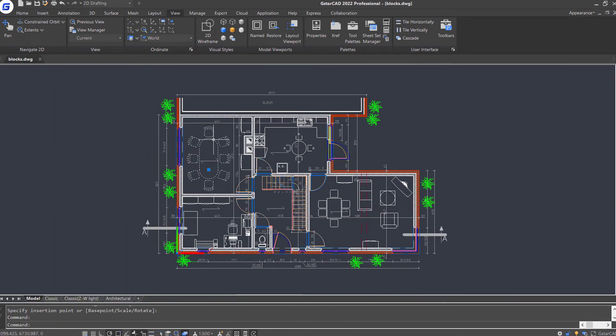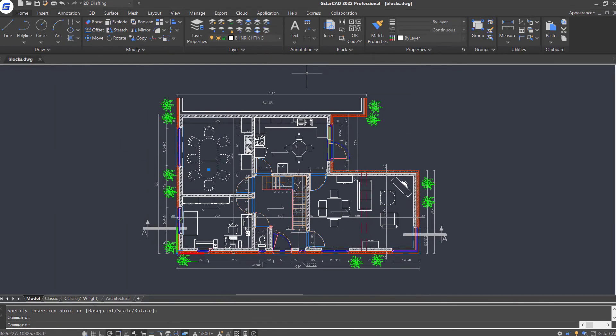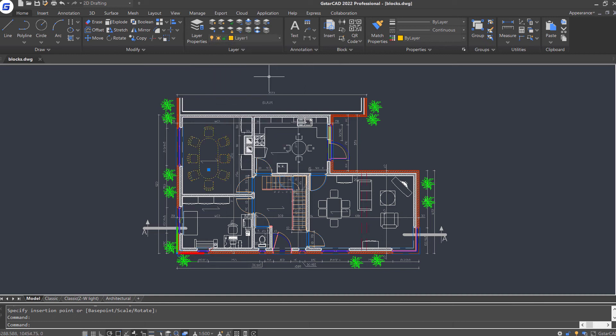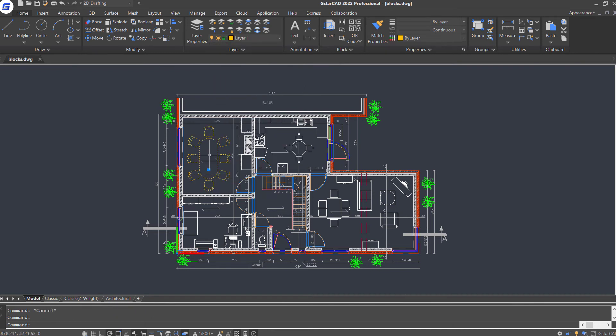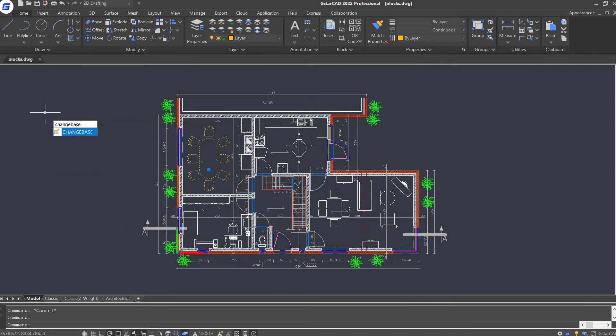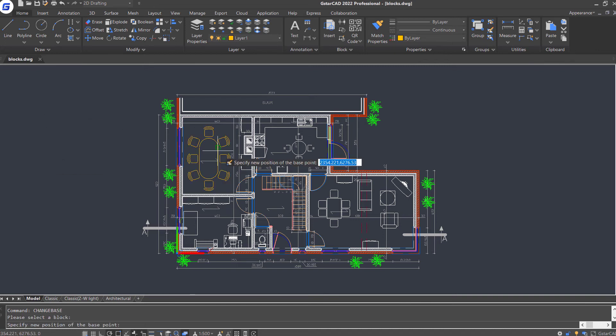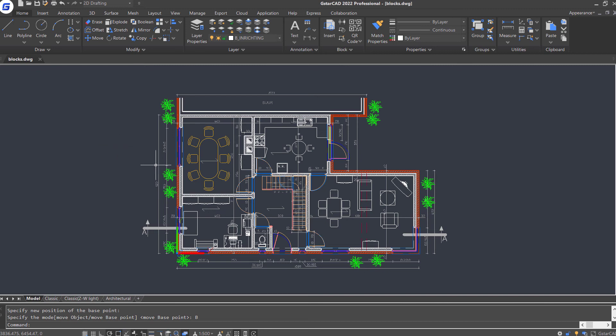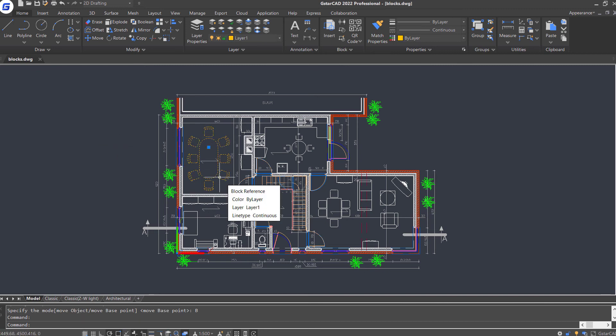Select this table block. Change this layer to layer 1. And now I'm going to change the base point position of this block. Input change base command. Select the block. Specify the new position of the base point. Select base point option. Say the base point is moved here.